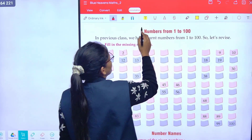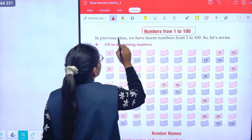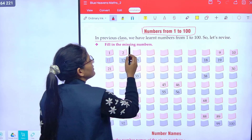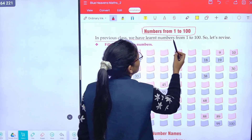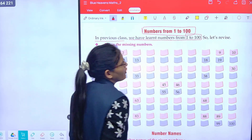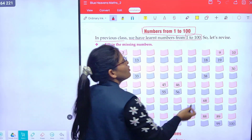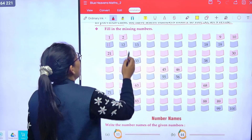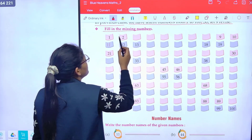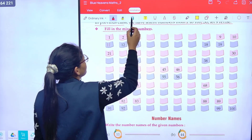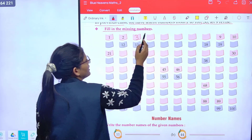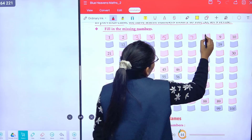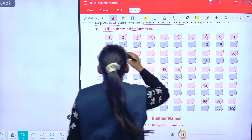Now, do you know the numbers from one to hundred? In the previous class we learned numbers from one to hundred. Let's revise. Fill the missing numbers: one, two, three, four, five, six, seven, eight, nine, ten, eleven.